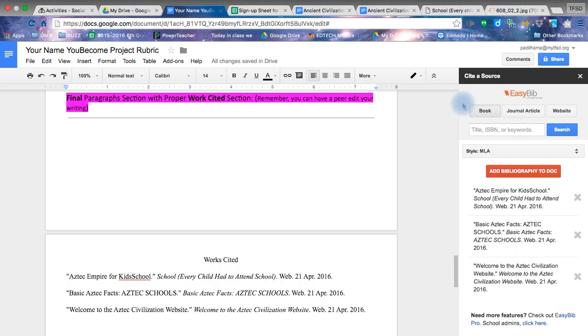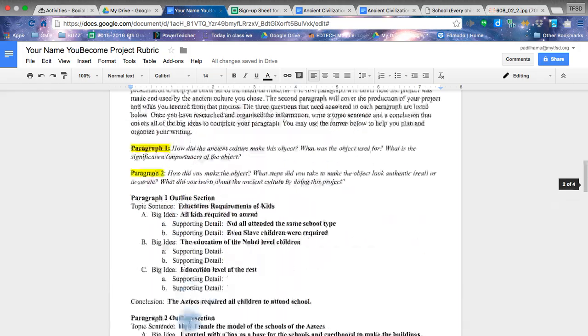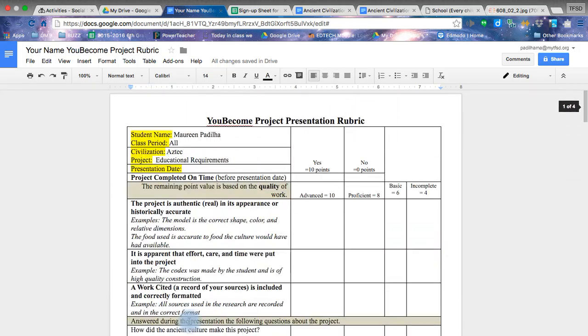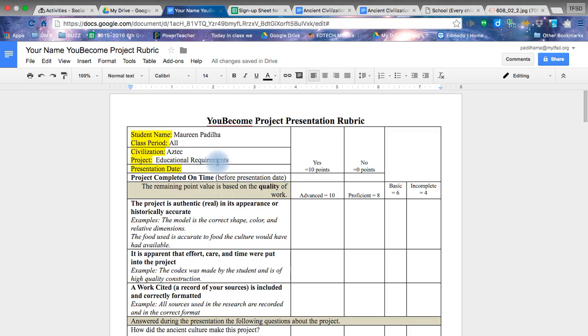I created my works cited page already of those websites I've used by doing the Easy Bibliography Creator and adding my sources. You do not have to have all of this filled in to do this next step. You just have to have made the copy, put your name into it, and start at the top to submit it into Buzz. Then you can go back and finish, fill in, or fix until your presentation date.